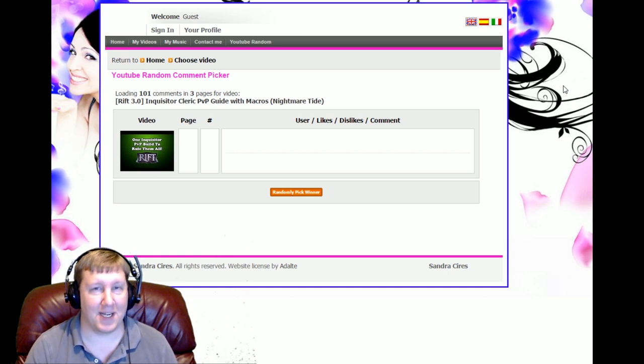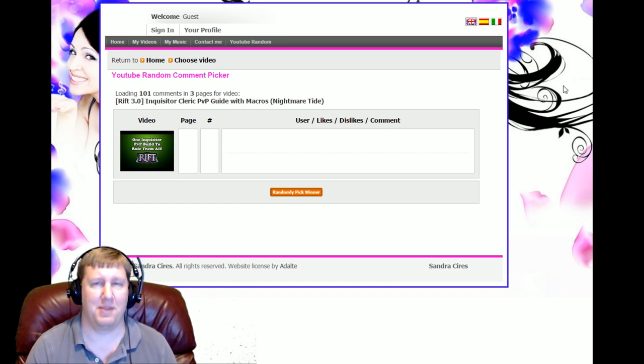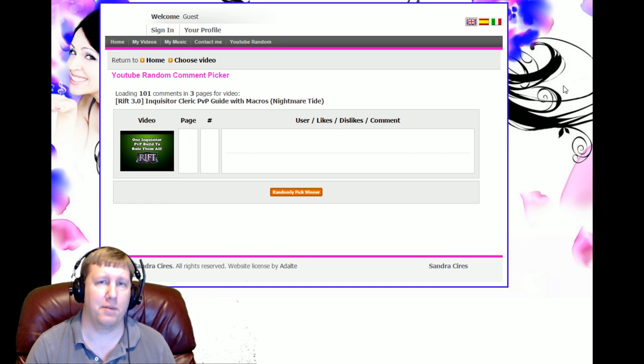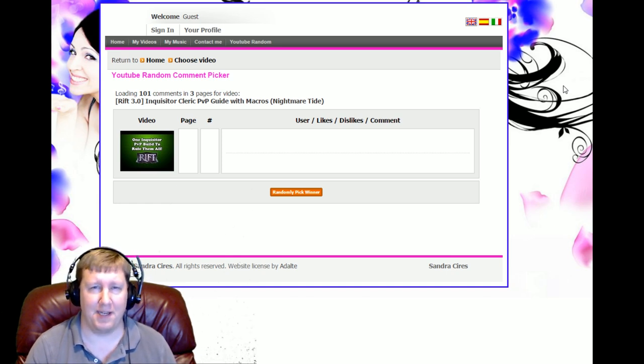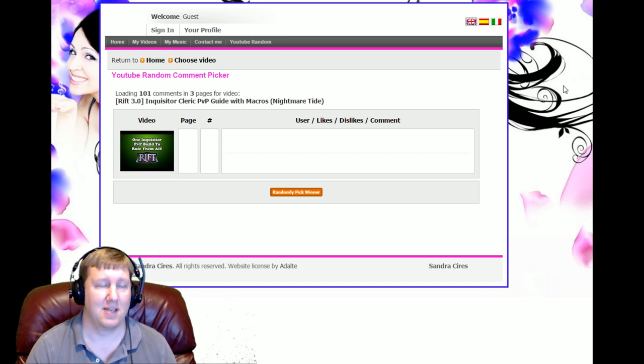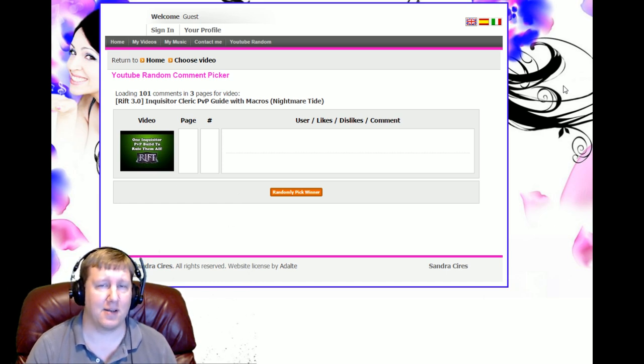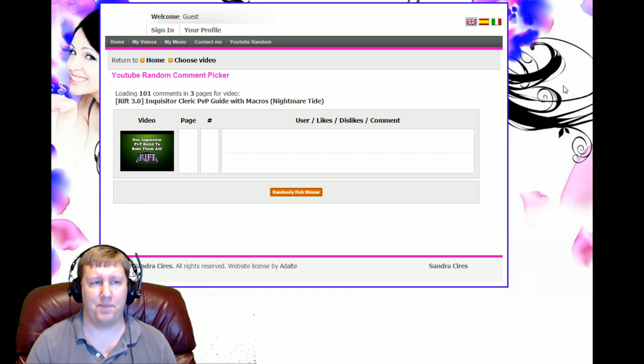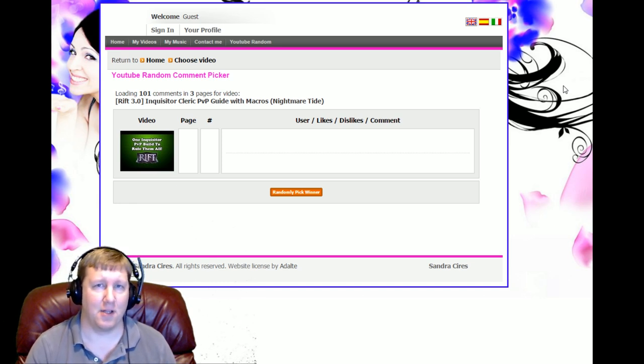Before I get to announcing the winners, I just want to say that I had planned on posting a Liberator build video today. That was the whole game plan. I've been testing out Liberator for a couple days, trying to come up with a good spec, good macros, all that stuff. But the issue is I can't find anything that flows together well.